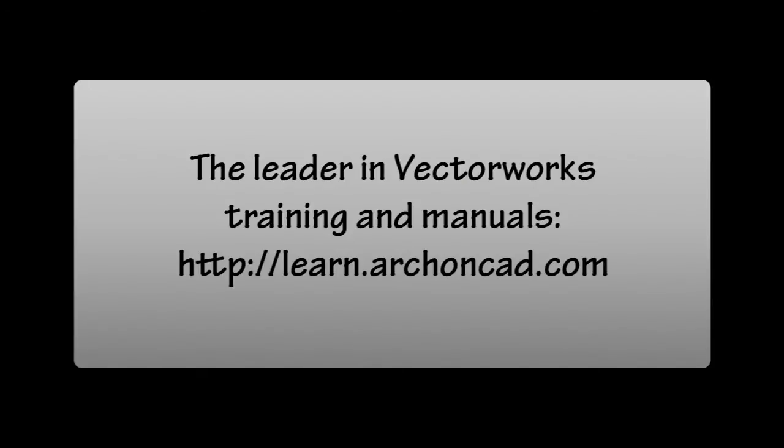Thank you for watching. For the leader in Vectorworks training and manuals, visit learn.archoncad.com.